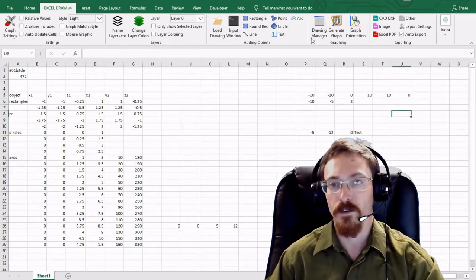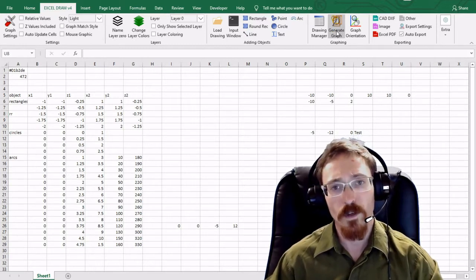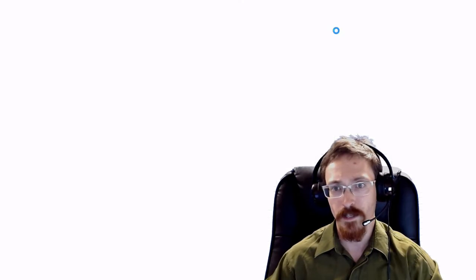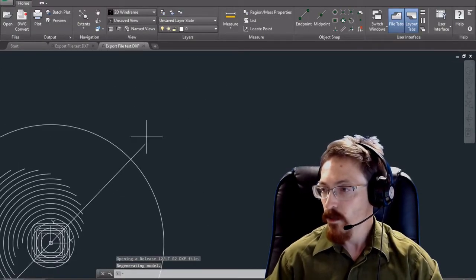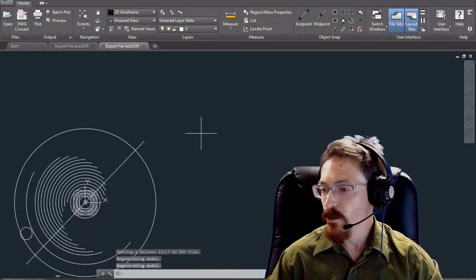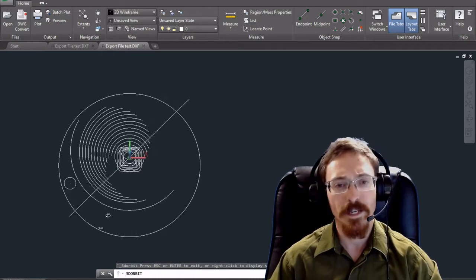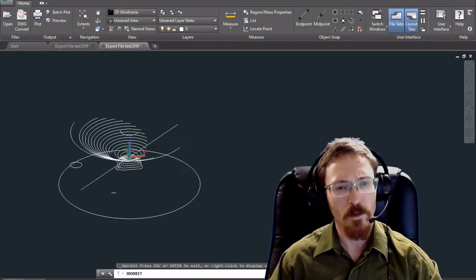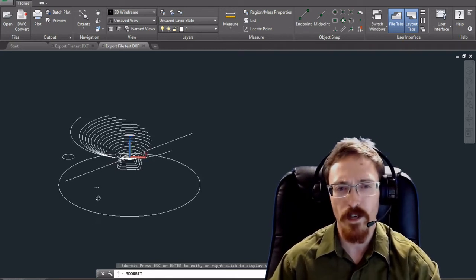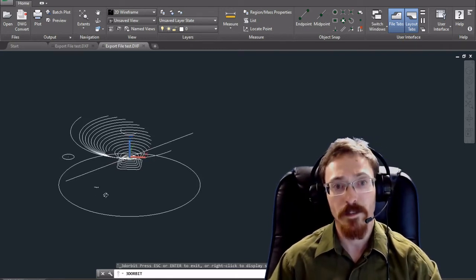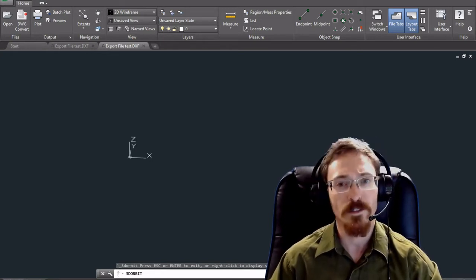If you generate a graph with that option enabled, it will not produce a graph — instead it will just export because we have those settings configured, and as you can see we now have our exported document. This is very handy because graphing an object inside Excel takes a little time, so if you don't need to graph but just need to export, that is an option. You can also just create a DXF without generating objects inside Excel.